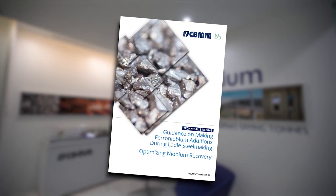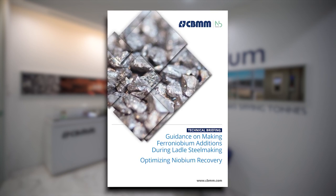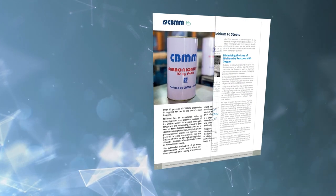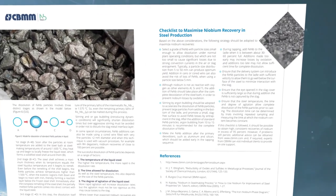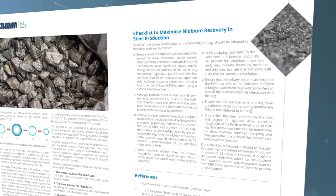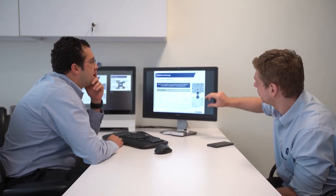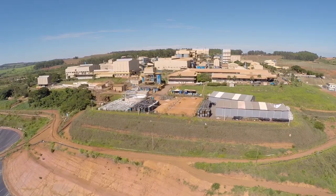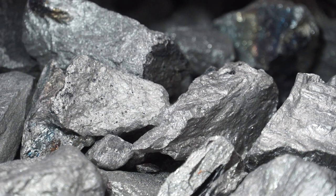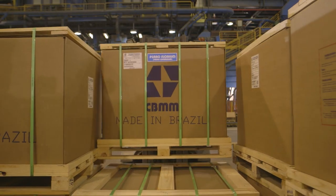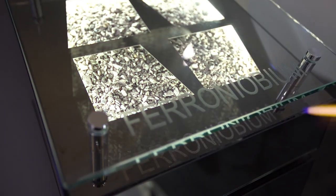This video has been produced by CBMM to augment a document providing guidance and client support. It includes a checklist of key actions which facilitate the effective addition and recovery of niobium during secondary steelmaking. CBMM aims to ensure that customers can achieve niobium recoveries from ferro-niobium additions in excess of 95%. Their support package includes teams of knowledgeable experts with appropriate practical experience, always ready to discuss issues directly with customers. As the world's leading supplier of niobium products and technology, their ability to tailor ferro-niobium products to meet the needs of customers makes them the supplier of choice for many of the world's leading steel companies.